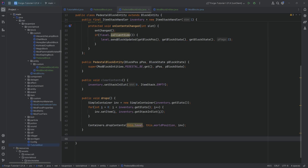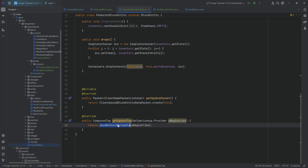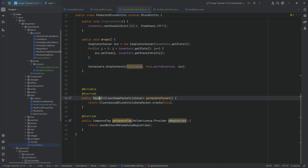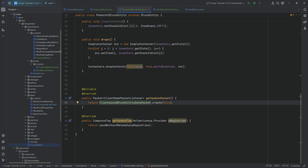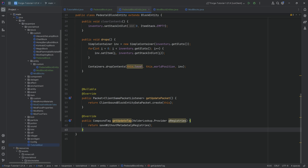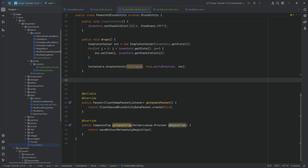We have two more methods needed for synchronization, and they look the same in every block entity. It's always going to be the getUpdateTag method, calling saveWithoutMetadata passing in pRegistries. The second is getUpdatePacket from the ClientGamePacketListener, where we create a new ClientboundBlockEntityDataPacket passing in this. Those two are always the same and are needed for synchronization from server to client.